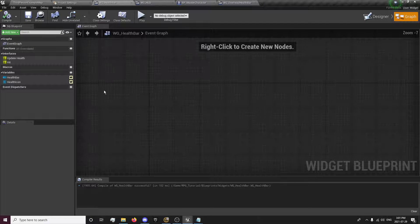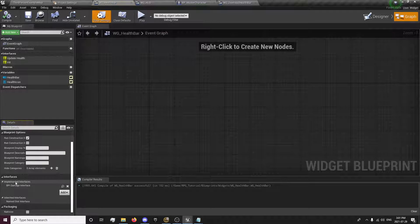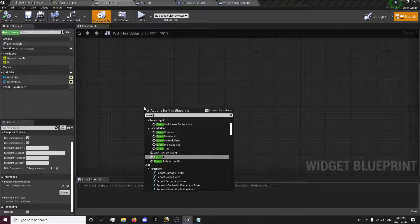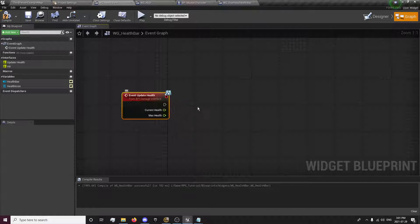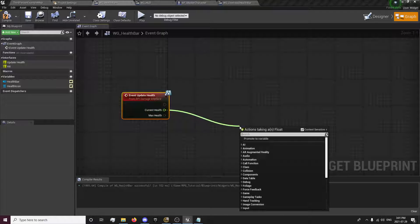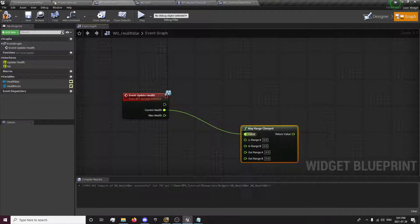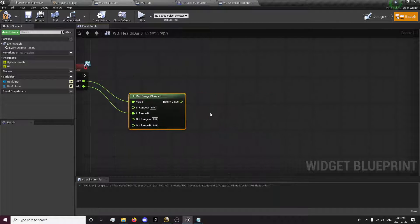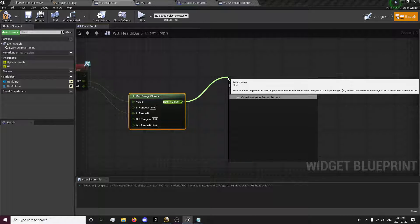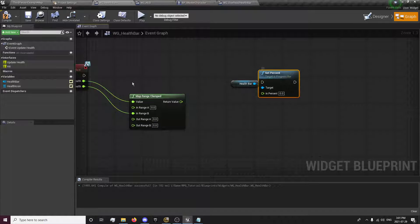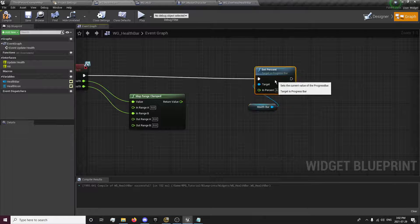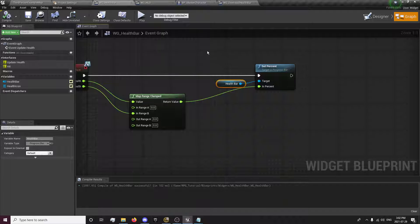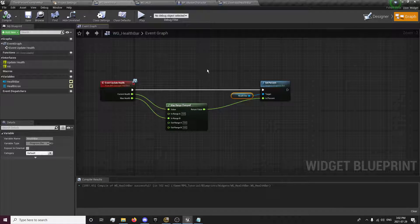Okay, so yeah. Now we have our blank draft. On our class settings, add our damage health damaged interface to our health bar. And update health. We can actually go to our and create it. Map range clamped. That's where the value is our current. And our in range B. Set percent. Health bar, set percent. And there we go. We have our health bar being set.